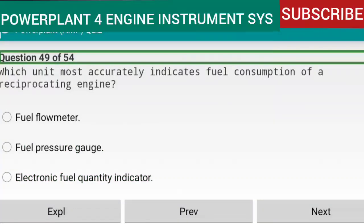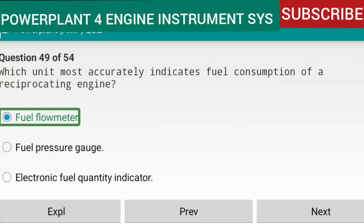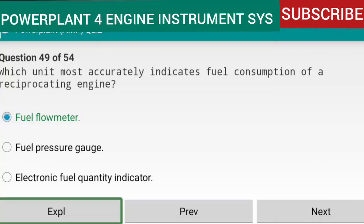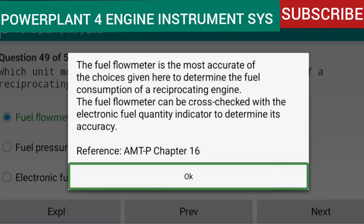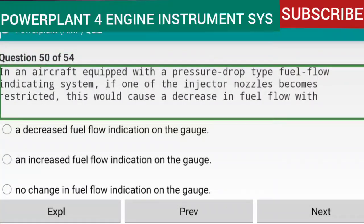Question 49 of 54: Which unit most accurately indicates fuel consumption of a reciprocating engine? Answer: the fuel flow meter. The fuel flow meter is the most accurate choice to determine fuel consumption of a reciprocating engine. It can be cross-checked with the electronic fuel quantity indicator to determine its accuracy. Reference: AMTP Chapter 16.